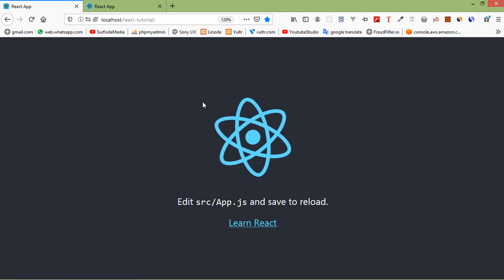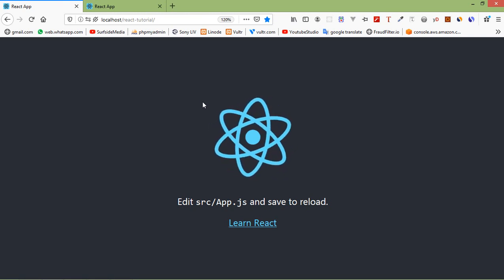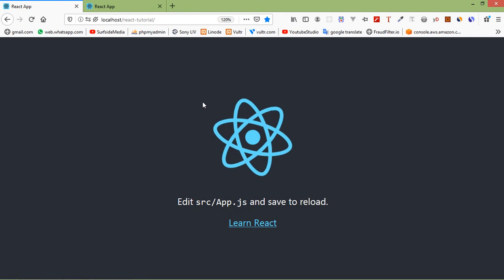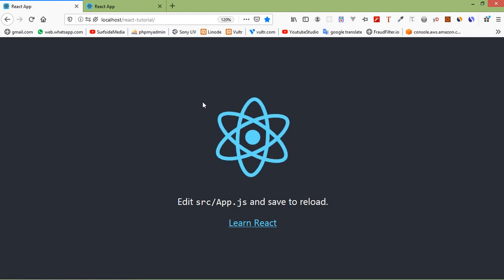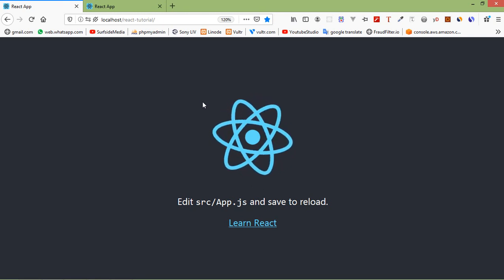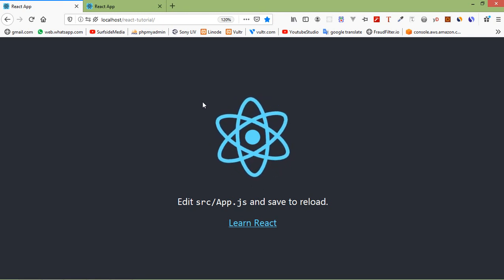Hi everyone, welcome back to the React.js tutorial. In this video we are going to learn about a stateless component.